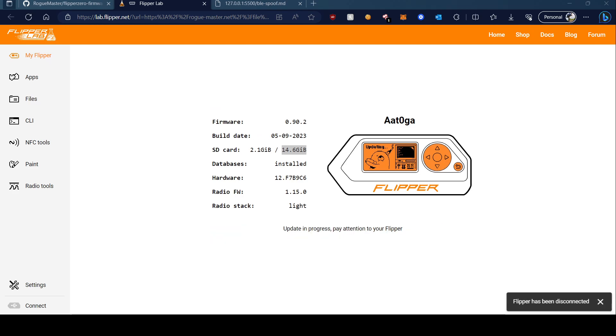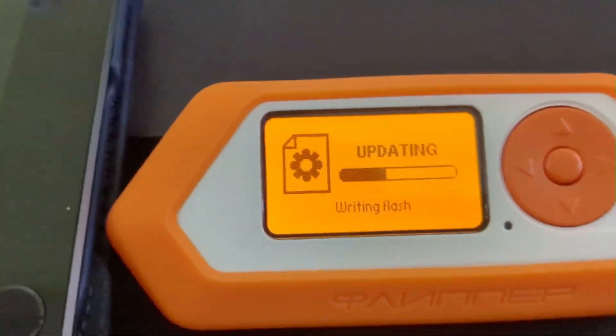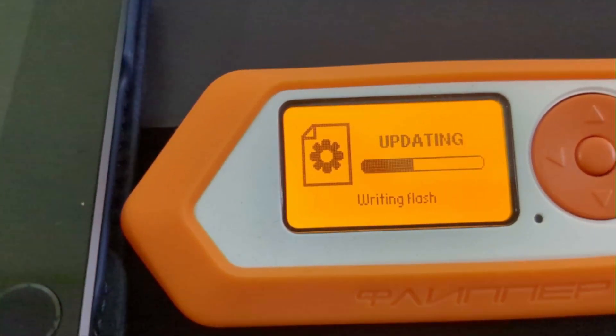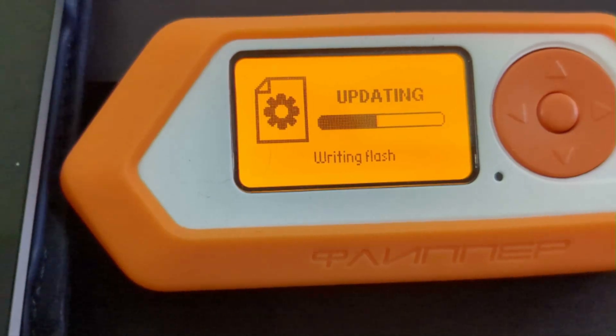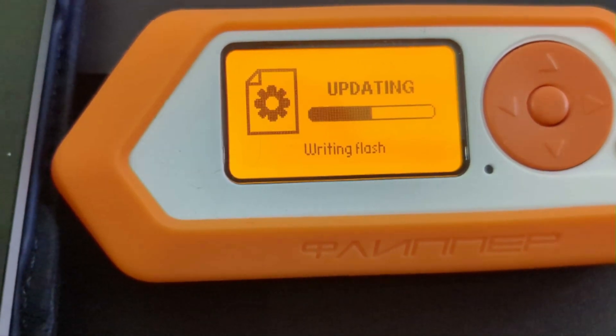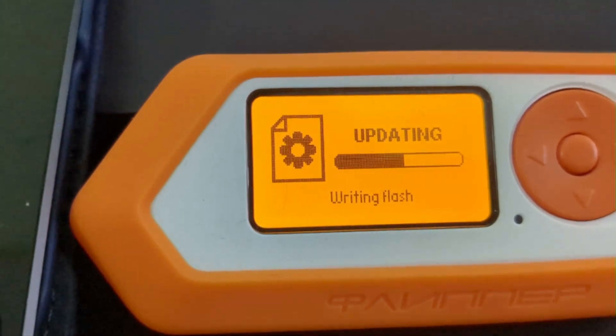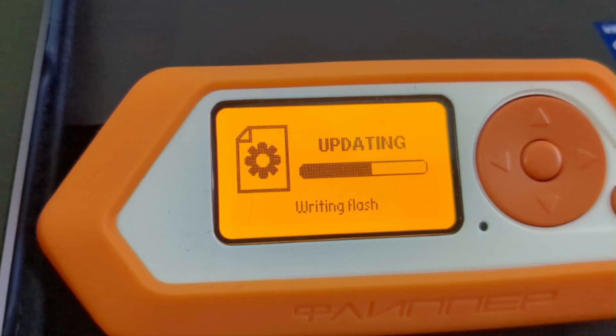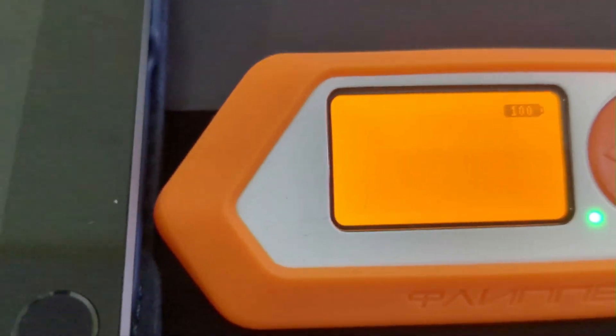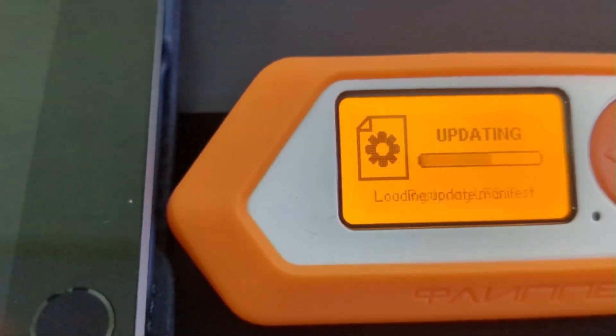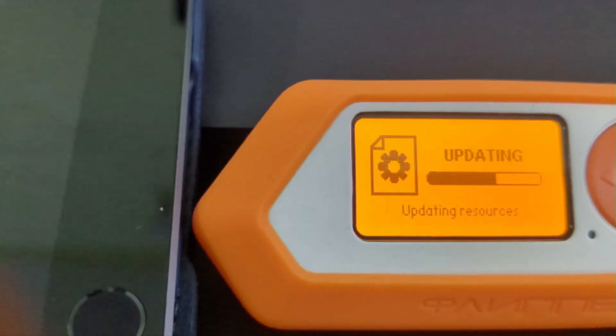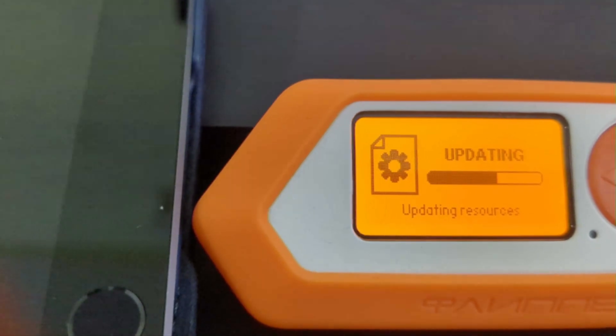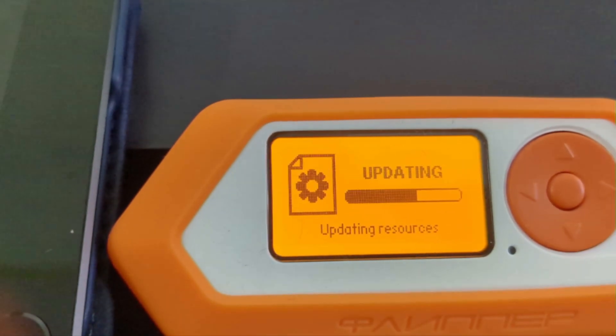This is done. Now it will boot up my Flipper Zero. I'll switch to my other cam to show you the update. You can see you'll see something like this on your Flipper Zero. Wait for it to flash. It takes around a minute or two. I'm going to pause the video again and return back once this is done.